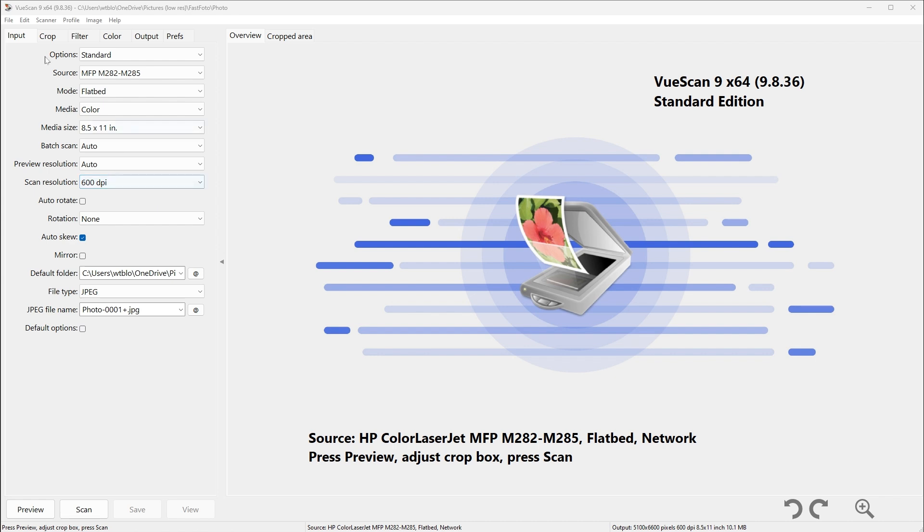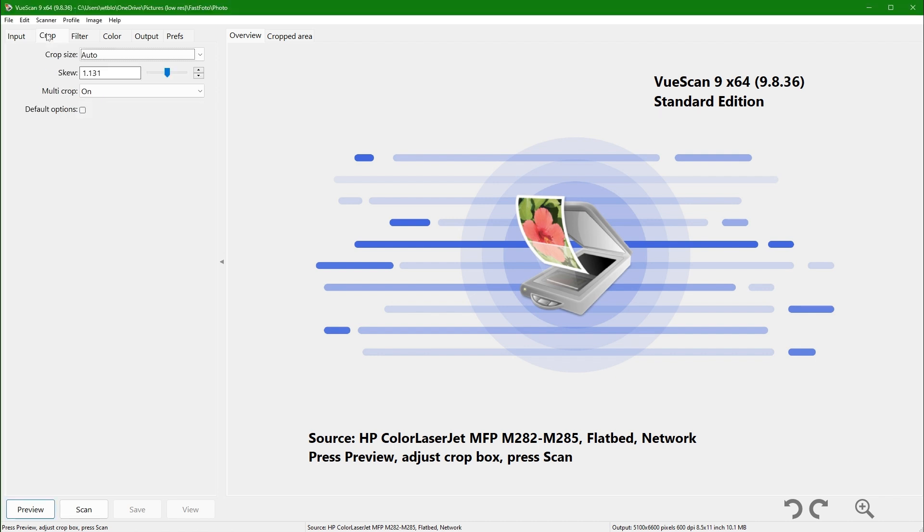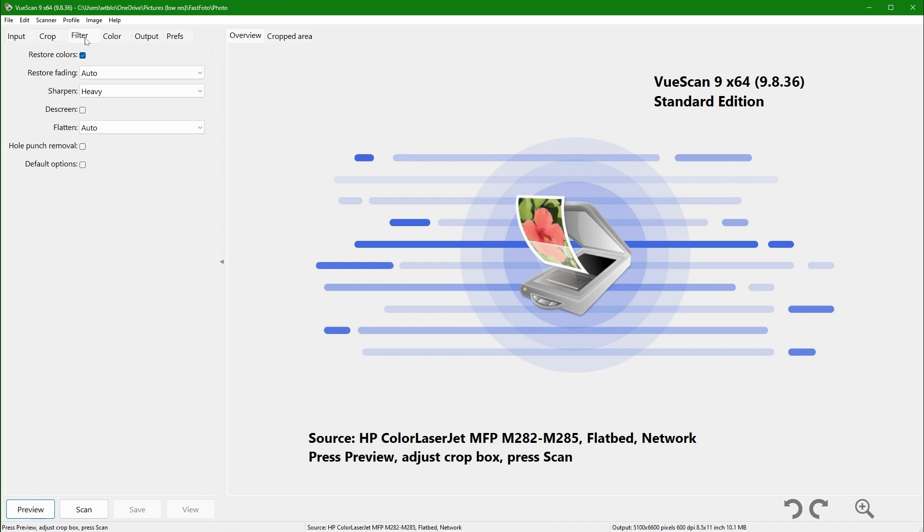Under the crop tab, I set crop size to auto and multi-crop to on. Under the filter tab, I check restore colors.